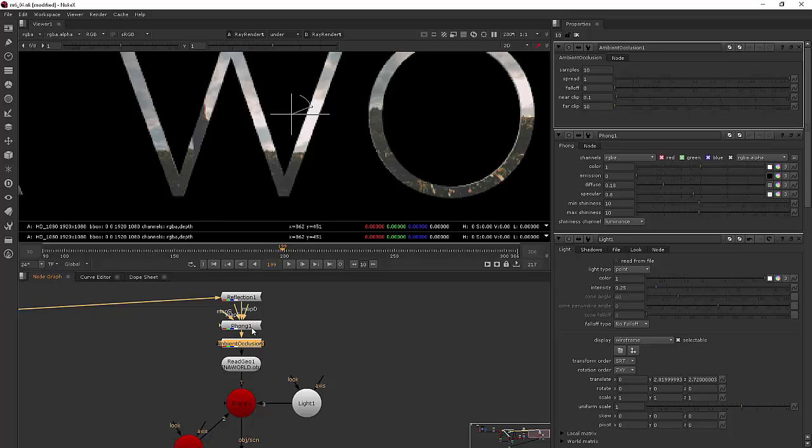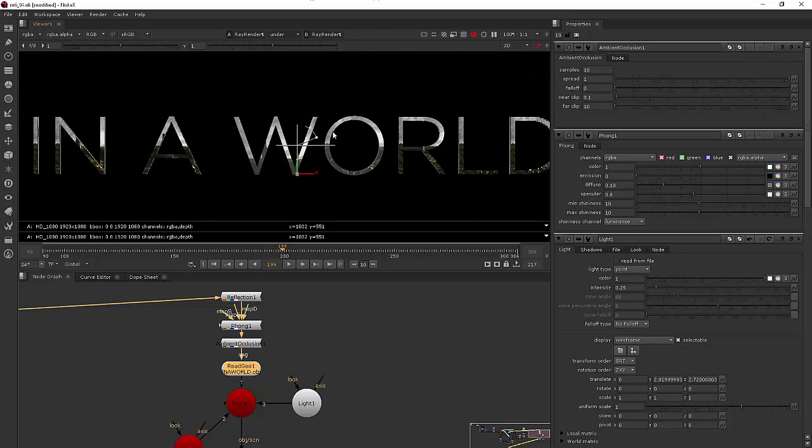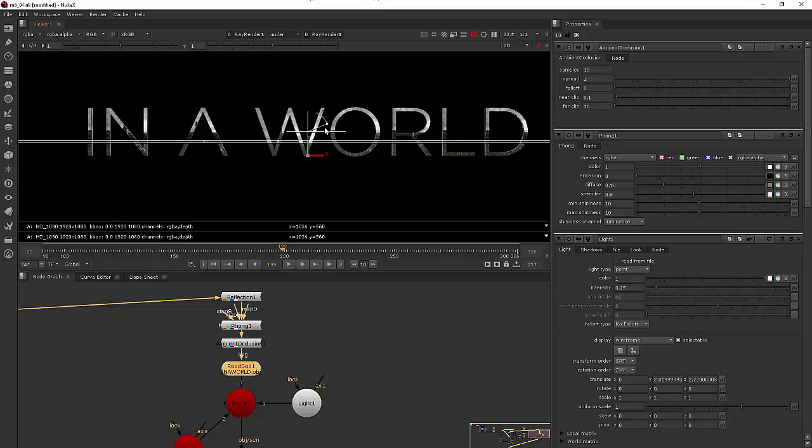And you can just continue to build those up and have lots of different types of those typical things you would expect in a 3D package, you can just be adding on here in your shaders.